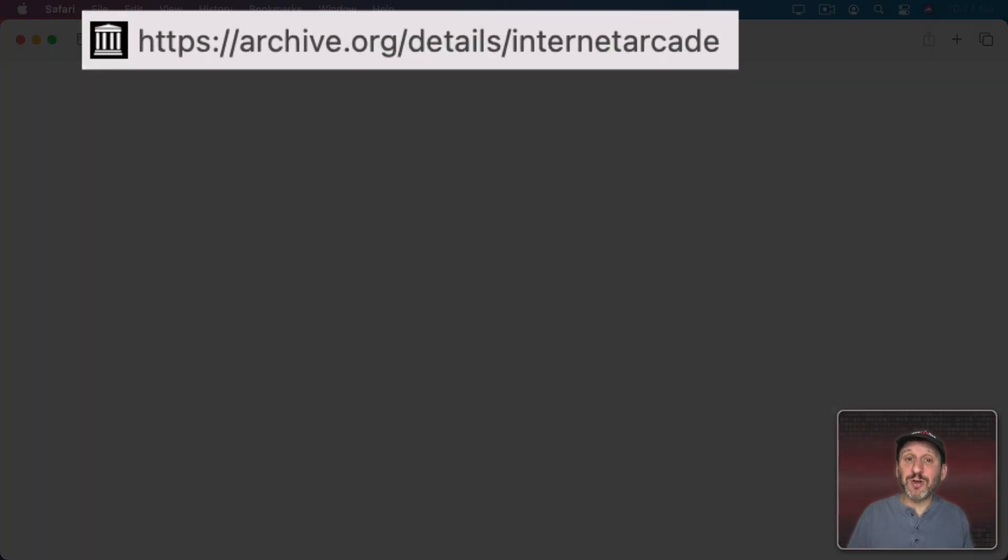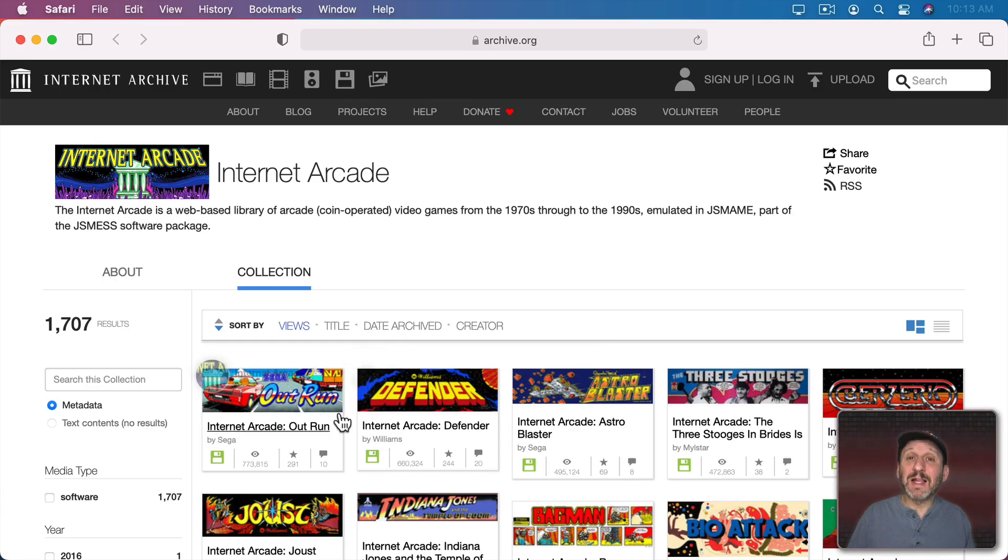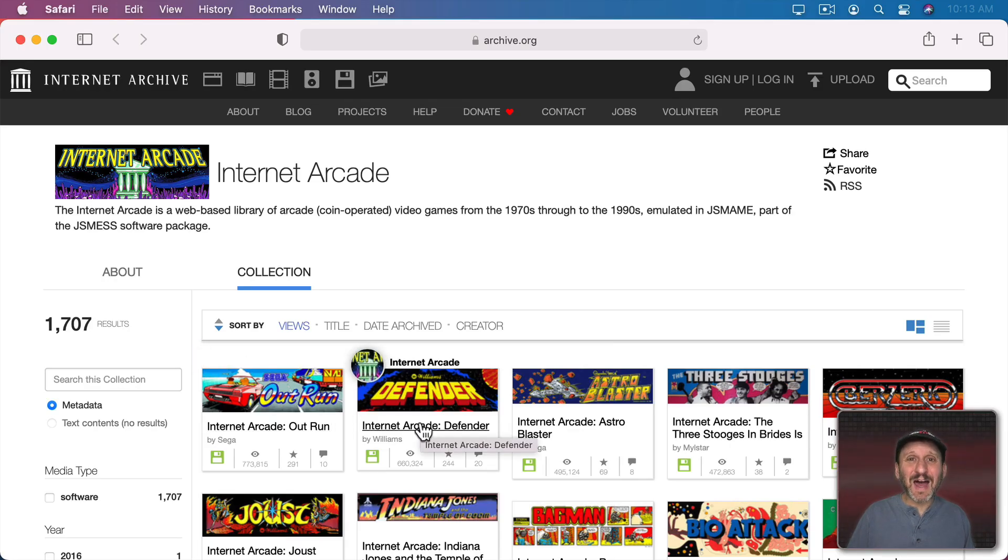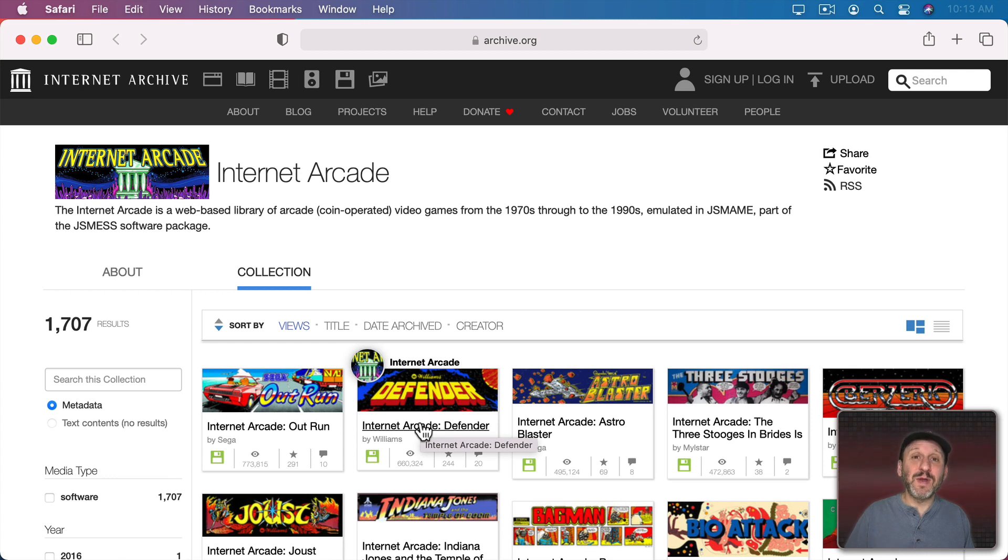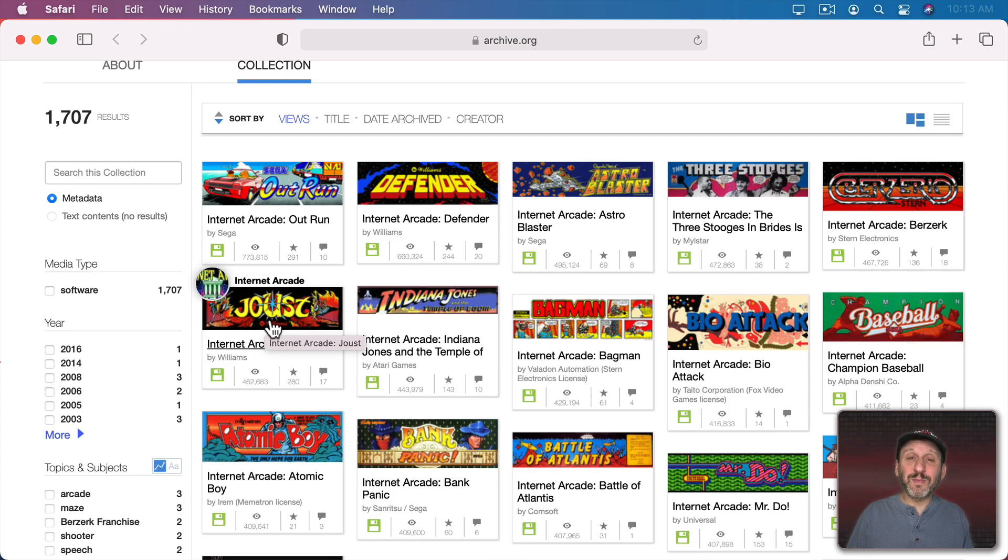The first collection I want to show you is just called Internet Arcade and it's located here. You're going to see a lot of classic arcade games. It's not a complete list. There's obviously some that have been left out. Maybe they didn't get the rights to use them. But a lot of ones that were my favorites are here.